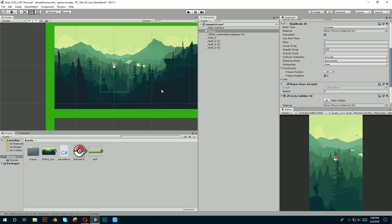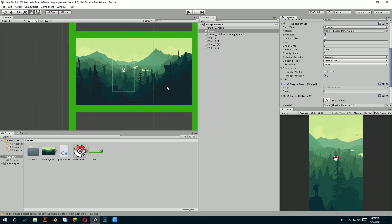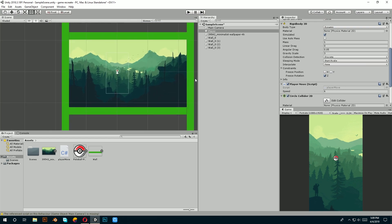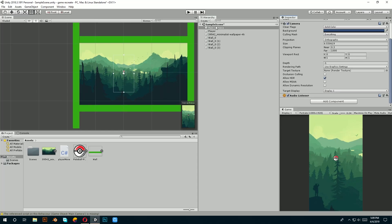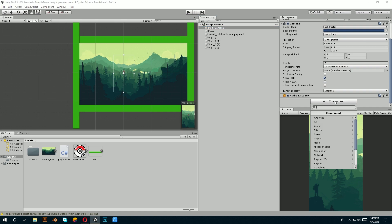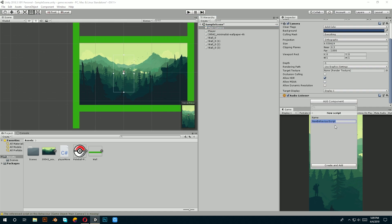Now, there's like two lines of code to make camera follow player. Let's just click on camera, add component and click on new script. Then, let's name it player follow script. Done.